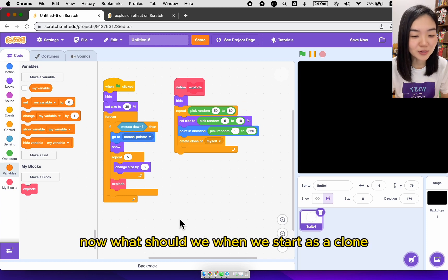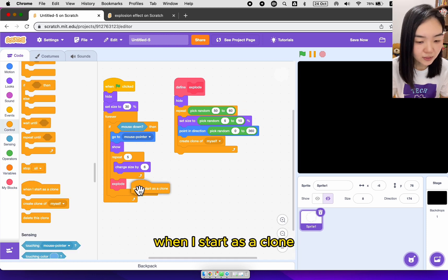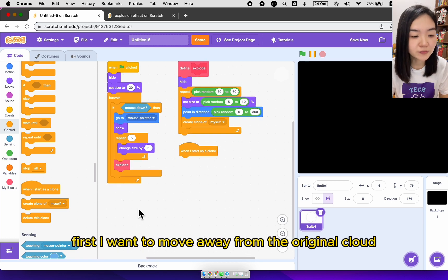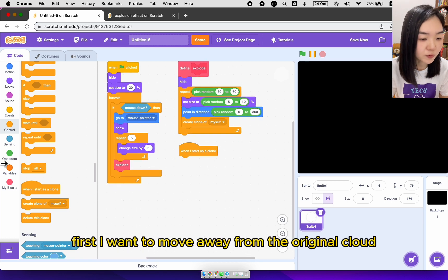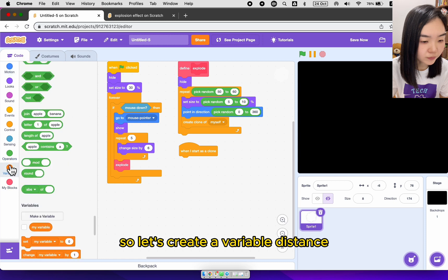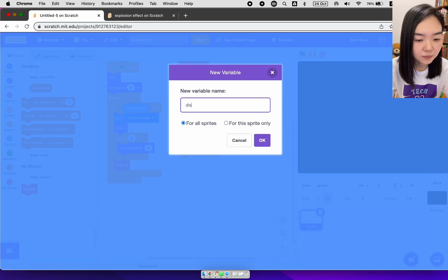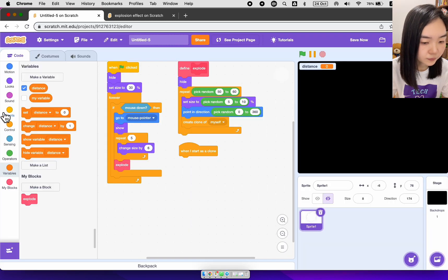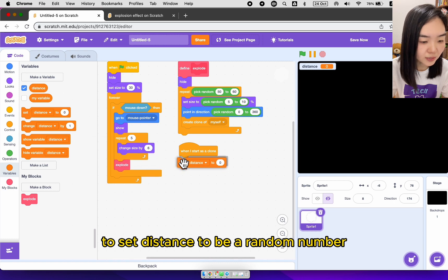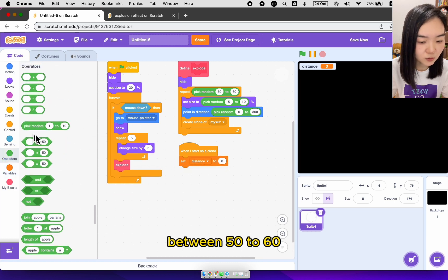Now what should we do when we start as a clone? When I start as a clone, first I want to move away from the original cloud. So let's create a variable. Distance. I'm going to set distance to be a random number between 50 to 60.